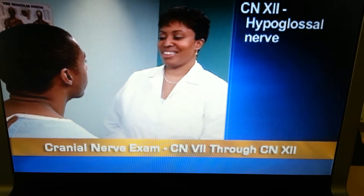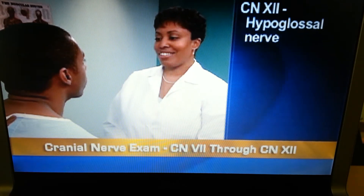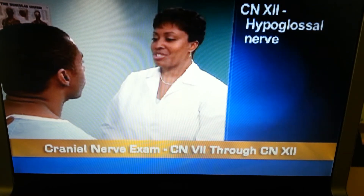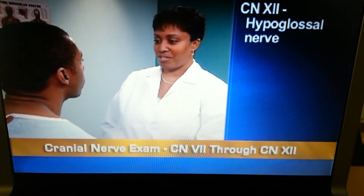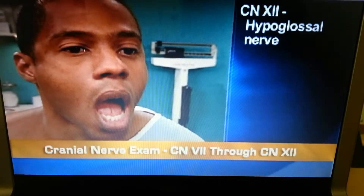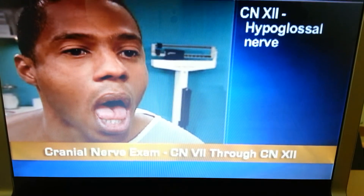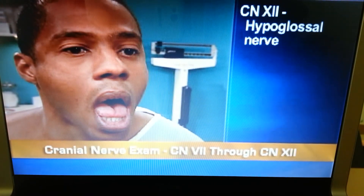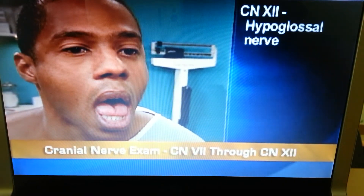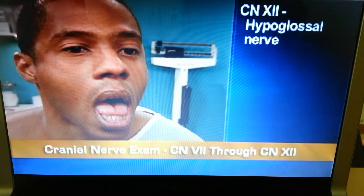Finally, assess cranial nerve 12, the hypoglossal nerve. First, inspect the tongue, which should have no wasting or tremors. Then ask the person to protrude his tongue, which should thrust forward in the midline.